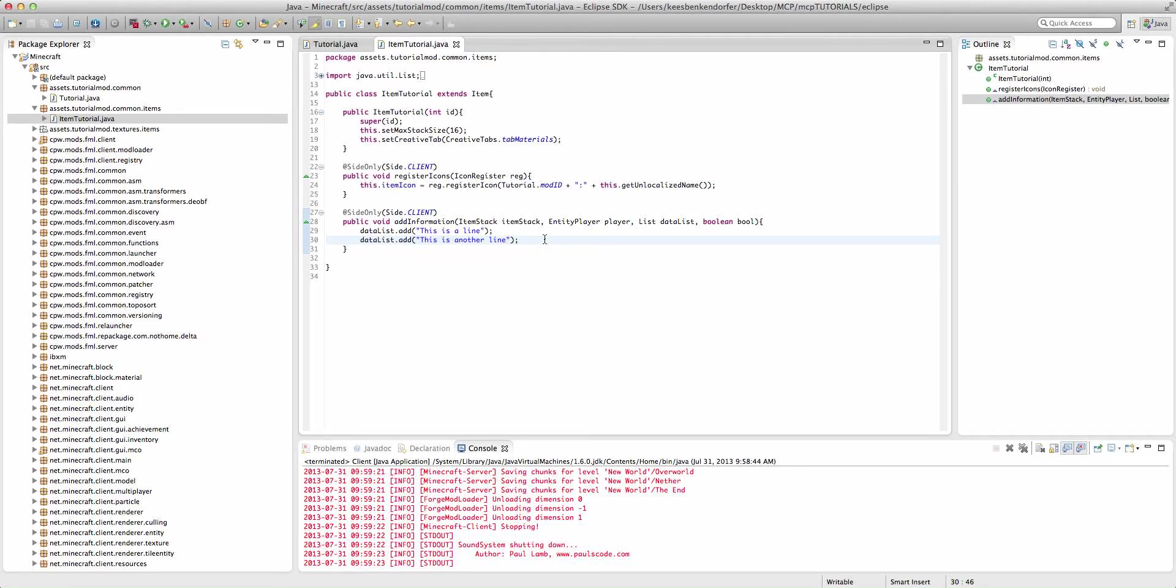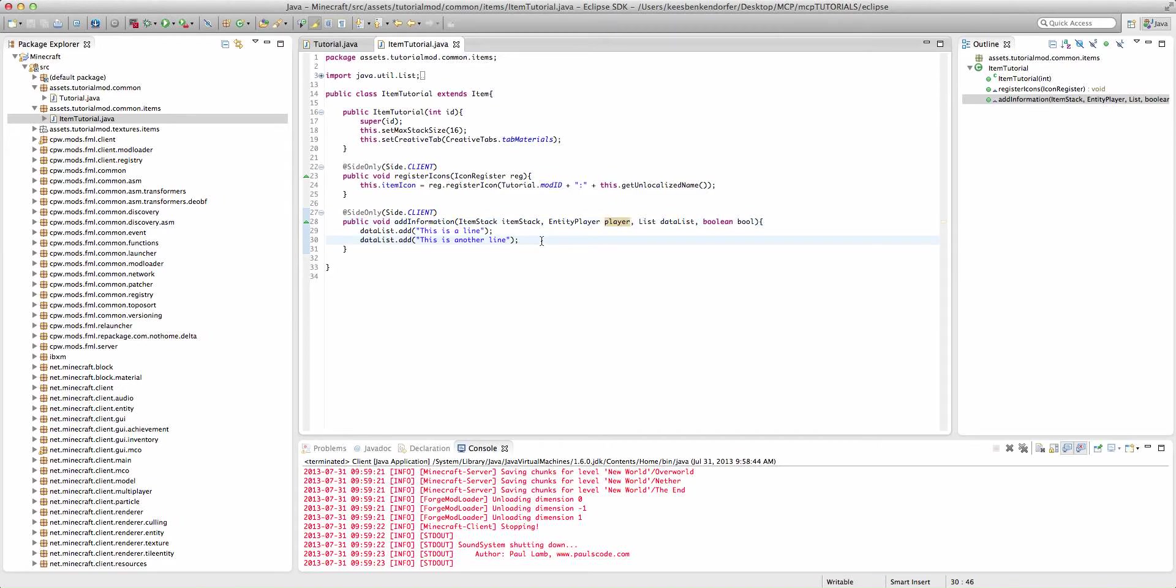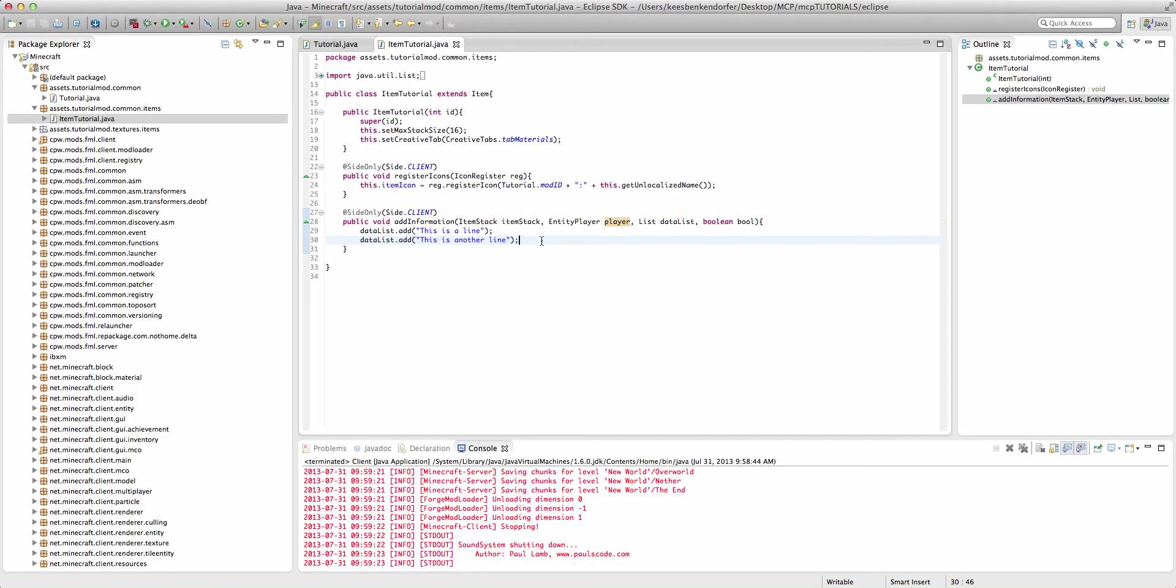Now if you wanted to have data about the player, you might use this player variable. If you had variables that you set for your item or for blocks in the area, then you would probably want to use something called NBT.